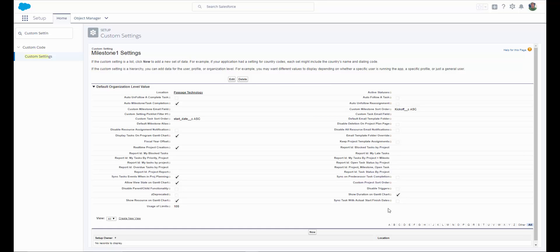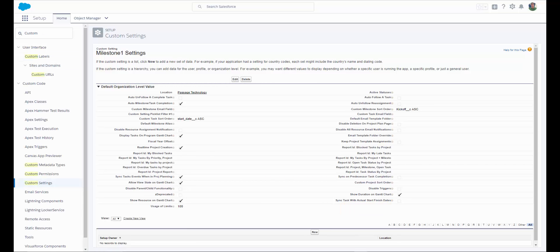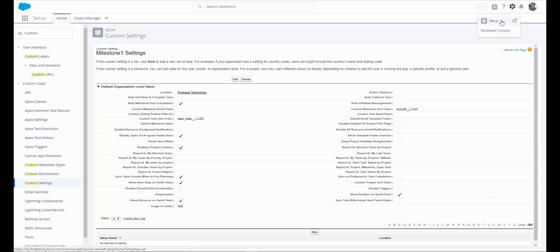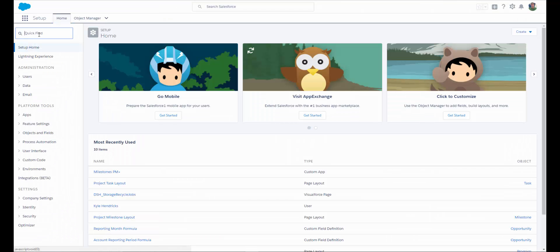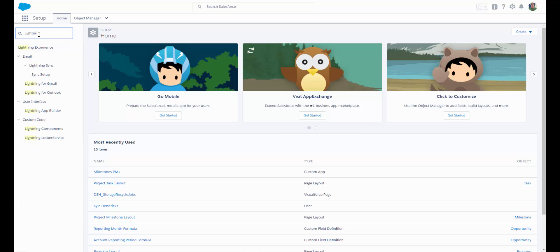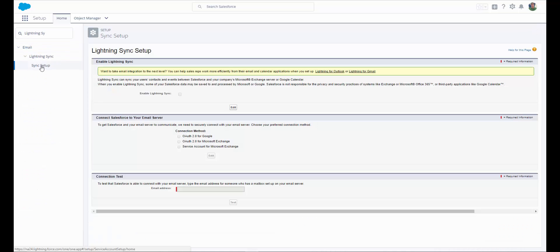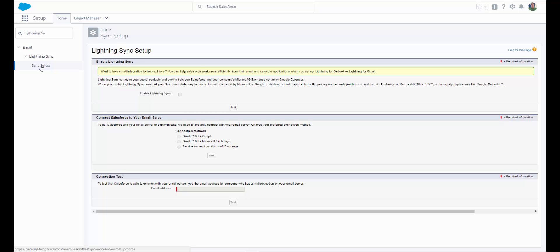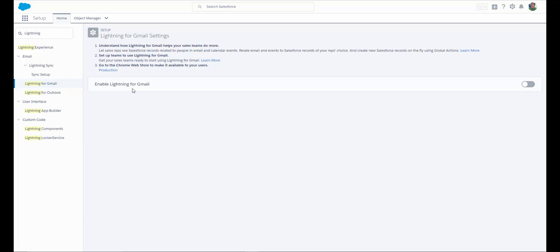And sync tasks with actual start and finish dates — sync Start Date and Due Date with the values of the actual start and actual finish date. Once you have your Salesforce Activity Sync set up, if you would like to also sync with your Gmail or Outlook calendars, go to Setup. In the Quick Find, type Lightning Sync. Make sure that you first enable Lightning Sync. Once you've completed your sync setup, you can type Lightning in the Quick Find and select either Lightning for Gmail or Outlook, and follow the steps to enable your sync.